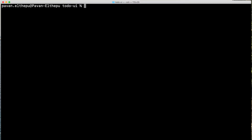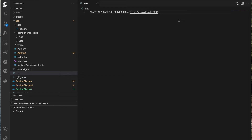Let me open our React.js application with VS Code. This is our simple to-do React.js application. It uses the Spring Boot APIs which we deployed in the previous video of this series, and those Spring Boot APIs are talking to the MongoDB which we deployed with Docker.